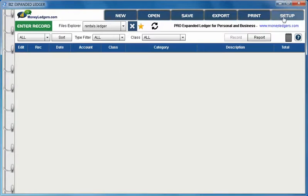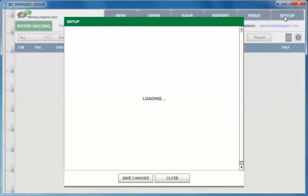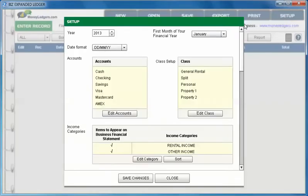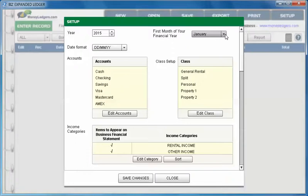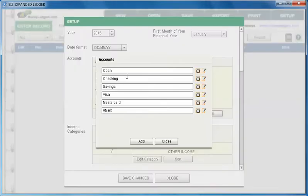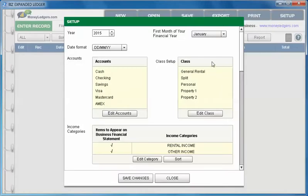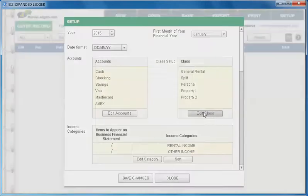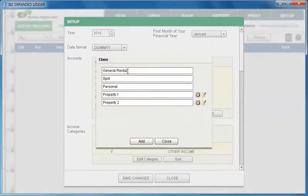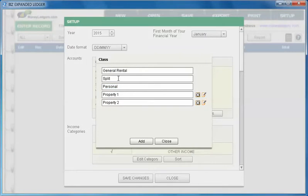Now before we do entries let's go to the setup screen. Here we can choose the financial year that we want to do books for. You can do one year per file. Then we have first month of our financial year. We can edit our accounts - whatever credit cards and bank accounts we use. We go to our class setup and we have three main classes: general rental, personal, and a split between general rental and personal.